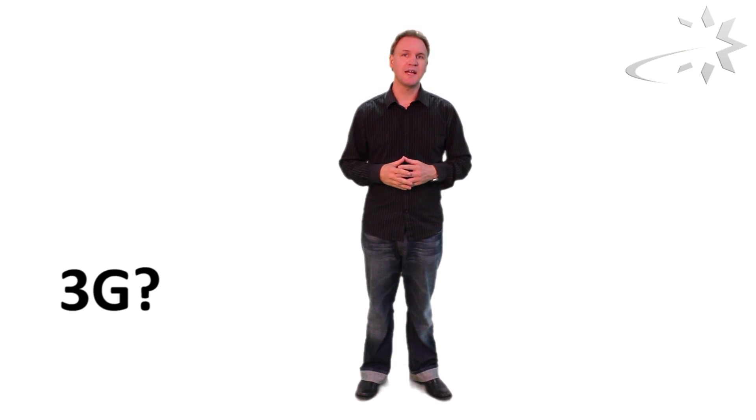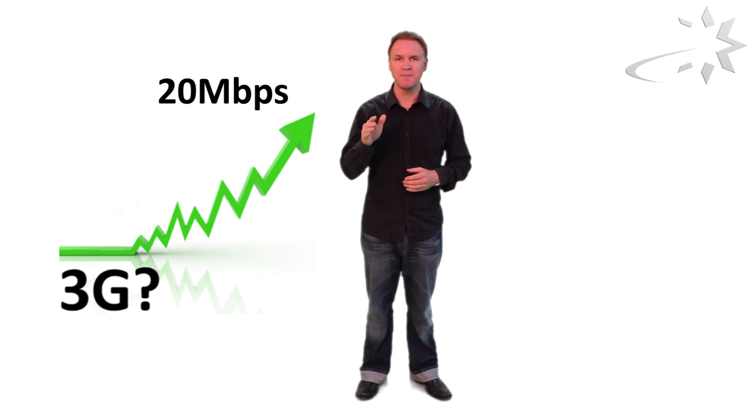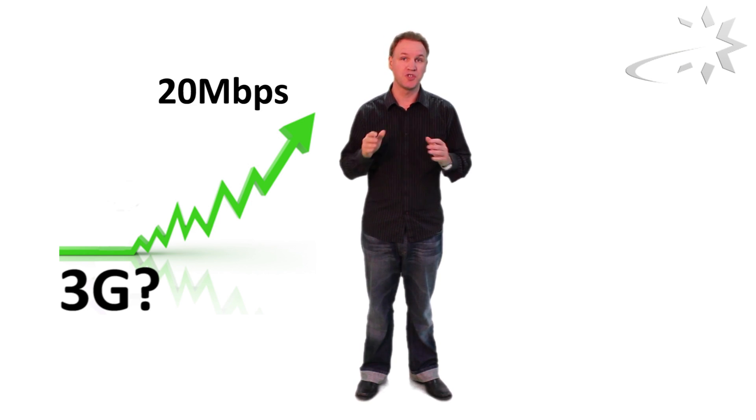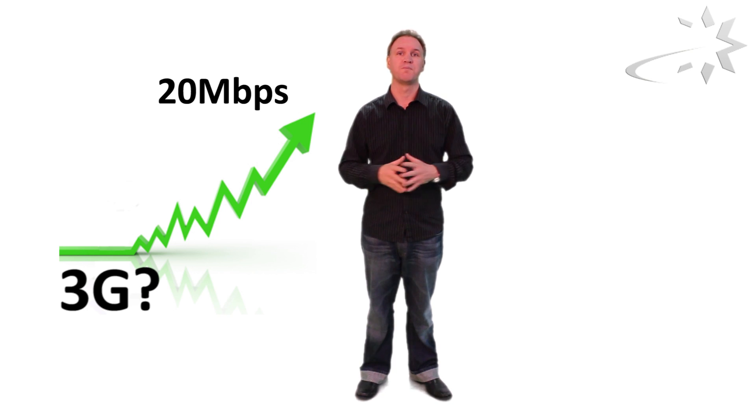3G also does voice and data but the data has been vastly increased. Today 3G data is as high as 20 megabits per second and this allows for super fast internet on the go.